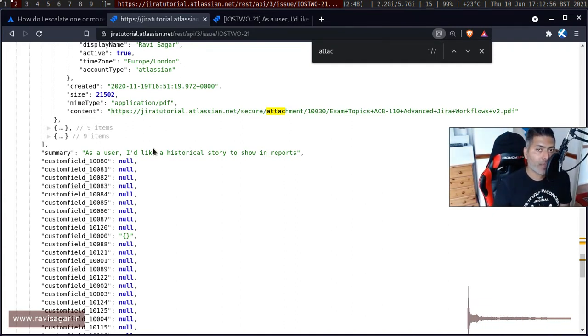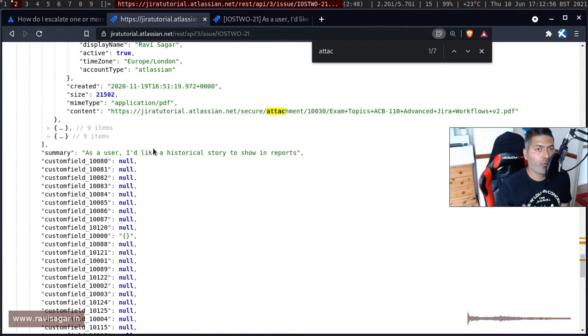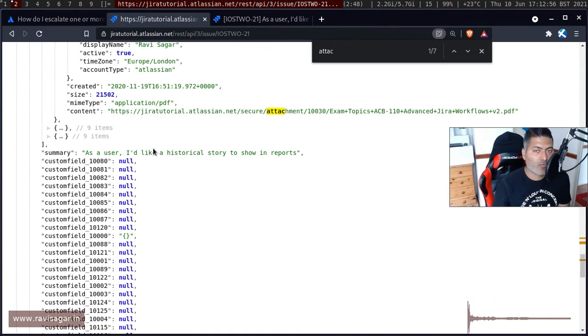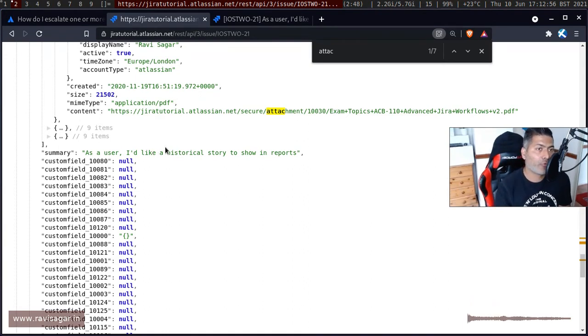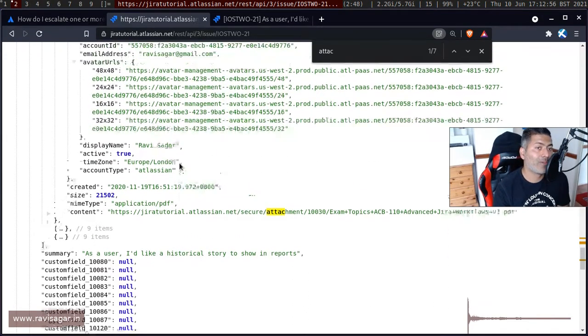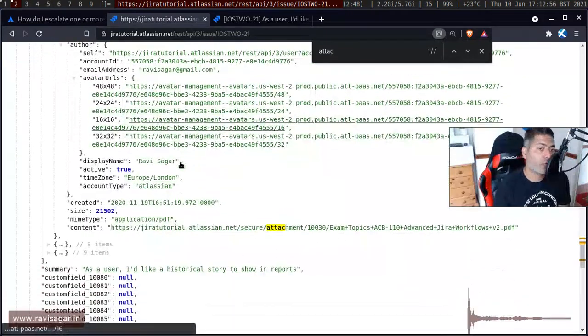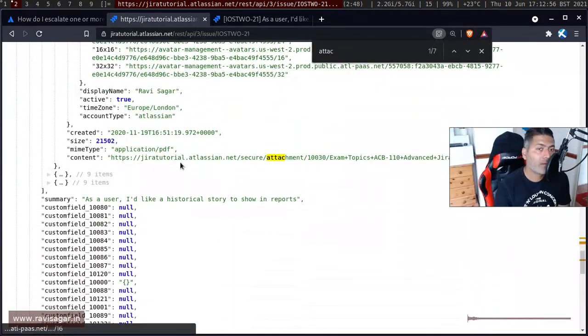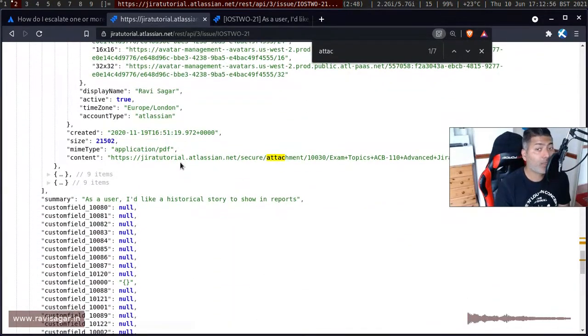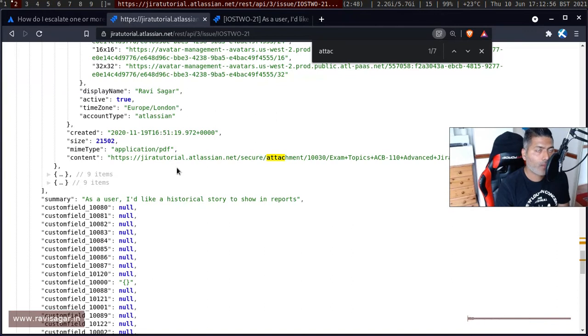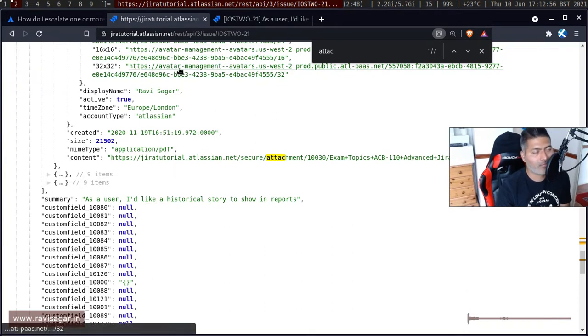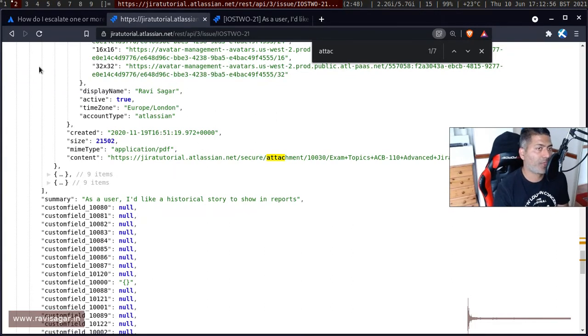But of course we are doing it while we are logged into this Jira instance from the same browser window. When you're doing it programmatically, of course you have to use maybe let's say you're using curl, you have to authenticate and then of course you have to fetch the information. But if you want to fetch the attachment you can using a REST API on cloud.